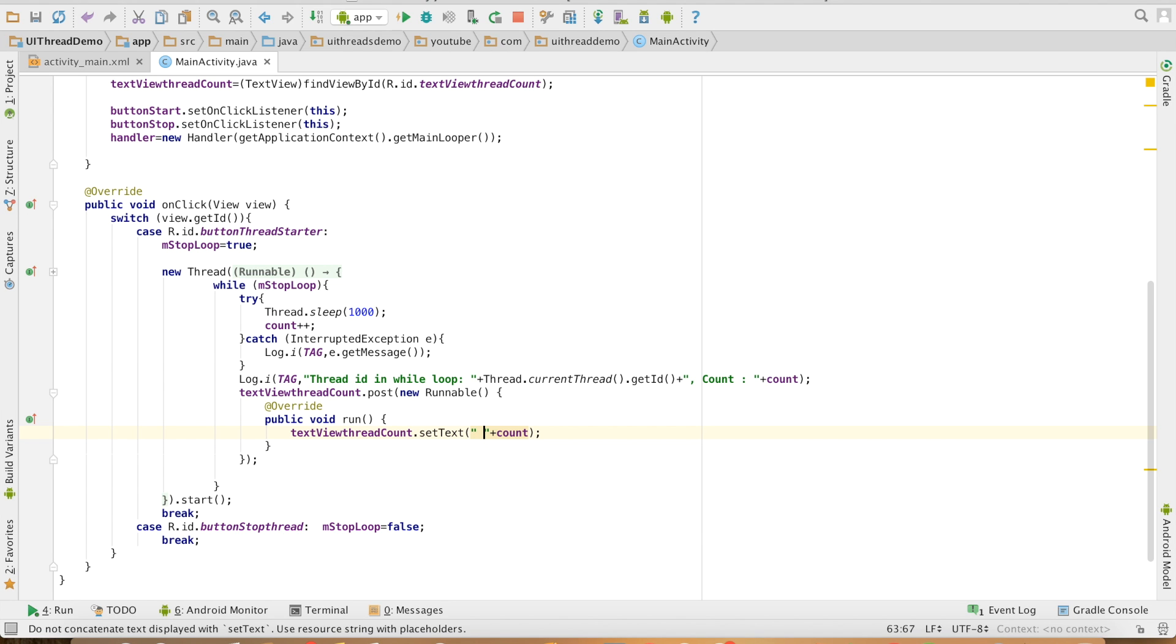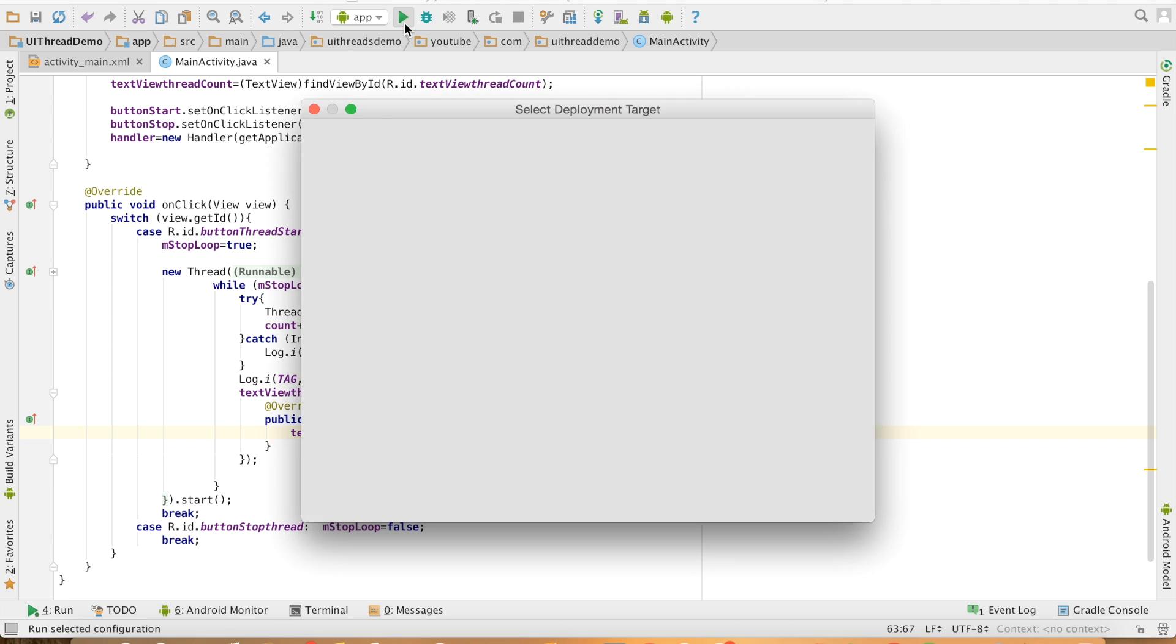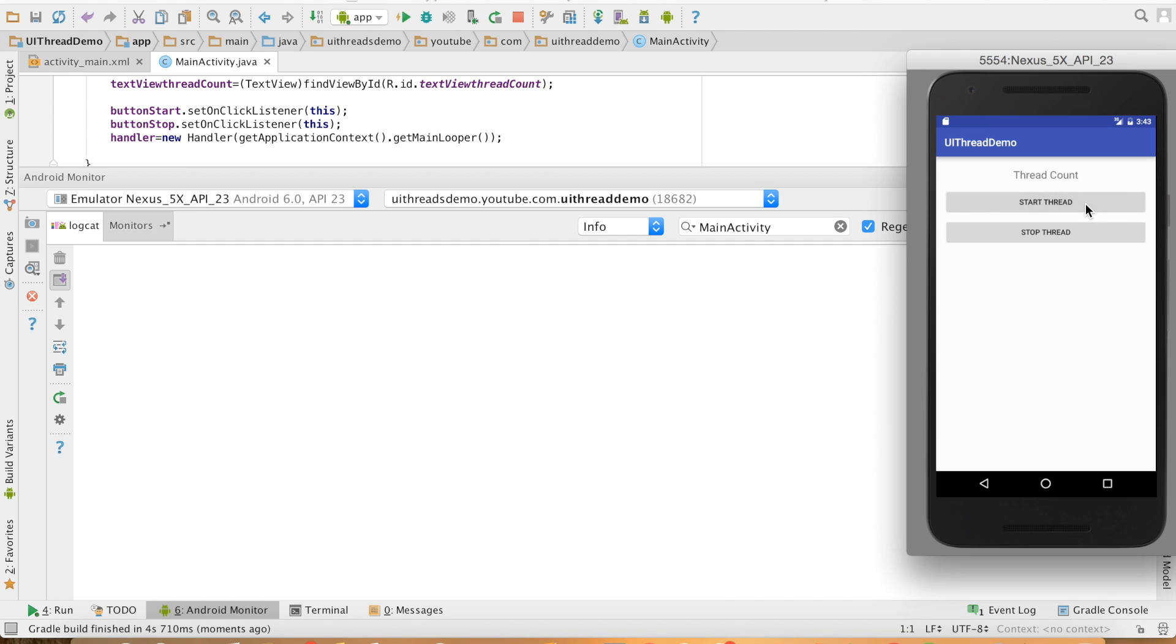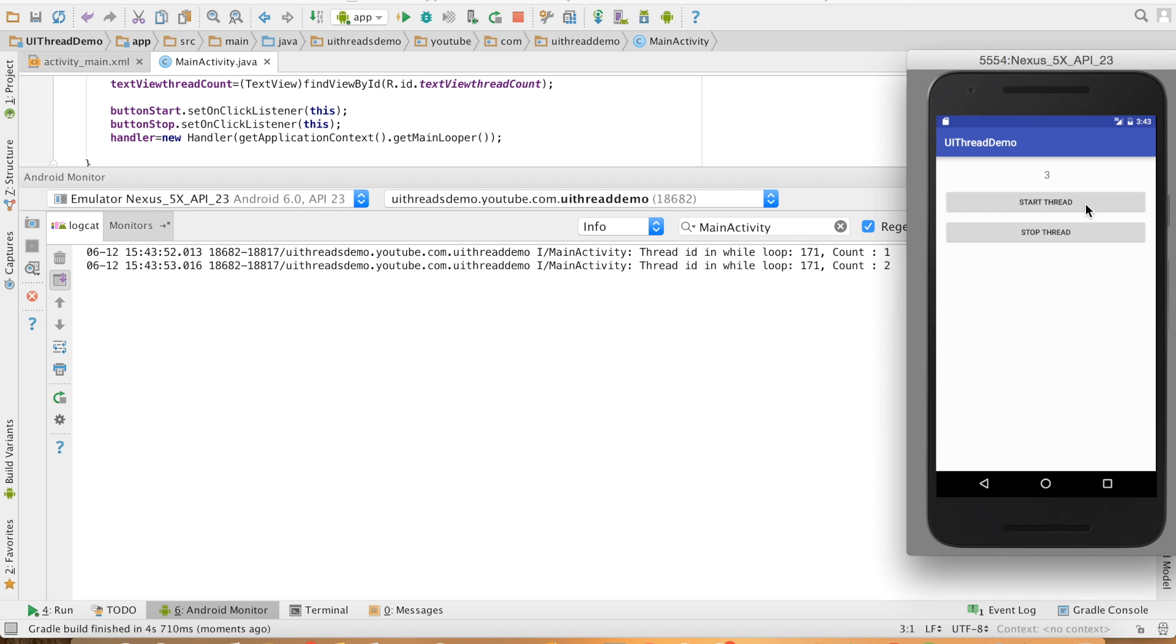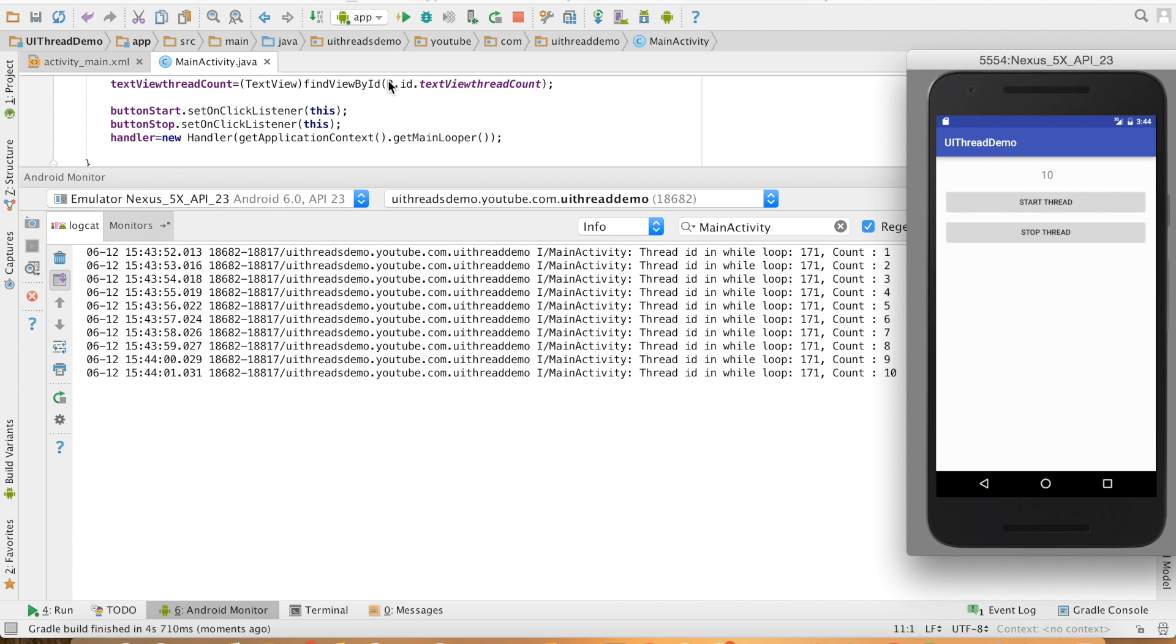Let me run this, start the thread, you can see that we are getting the same behavior.